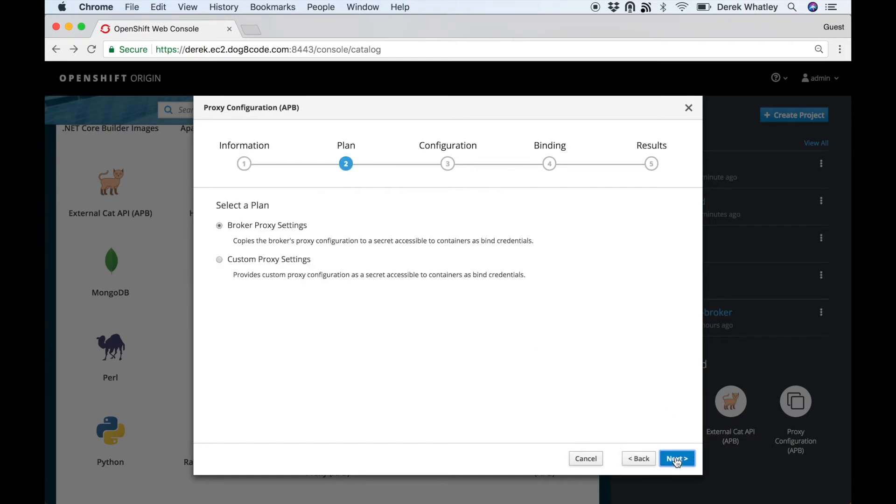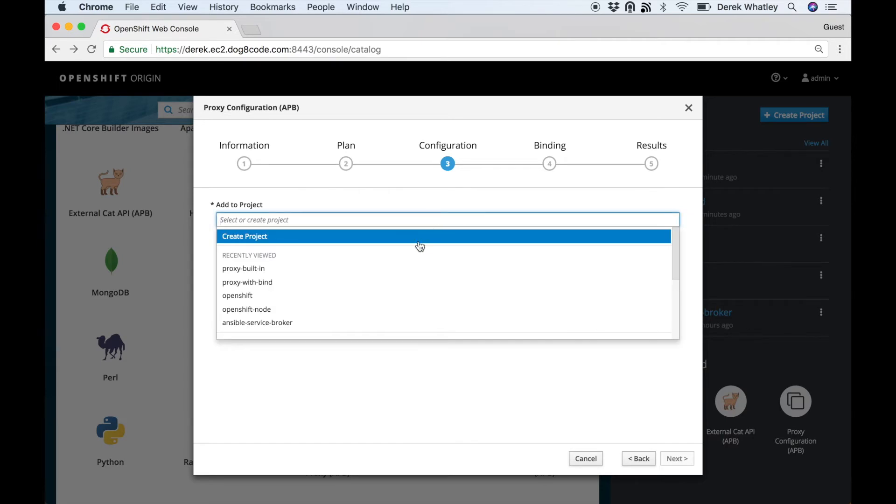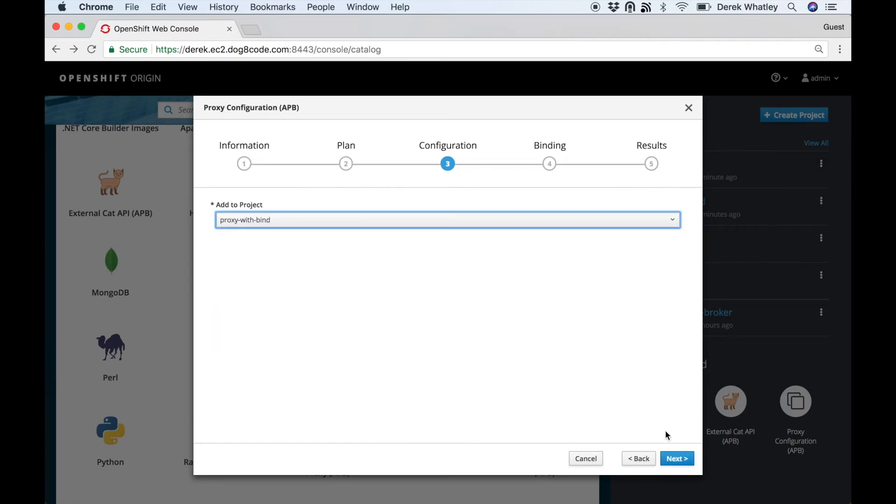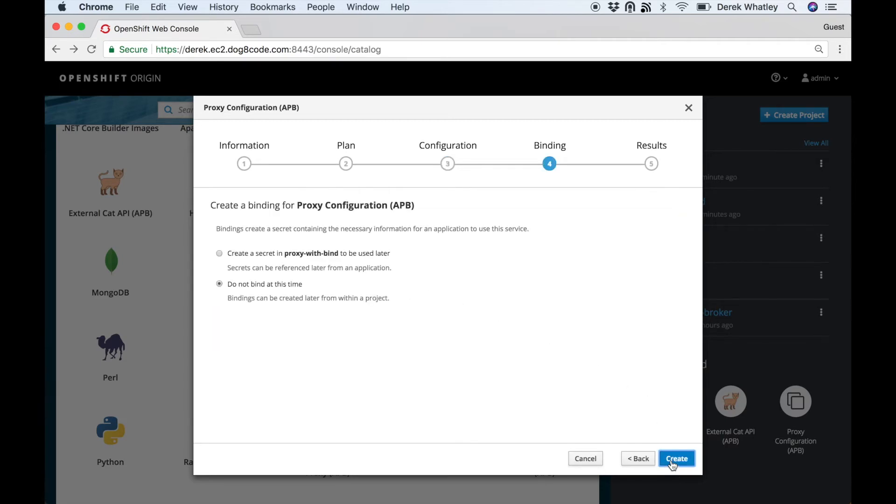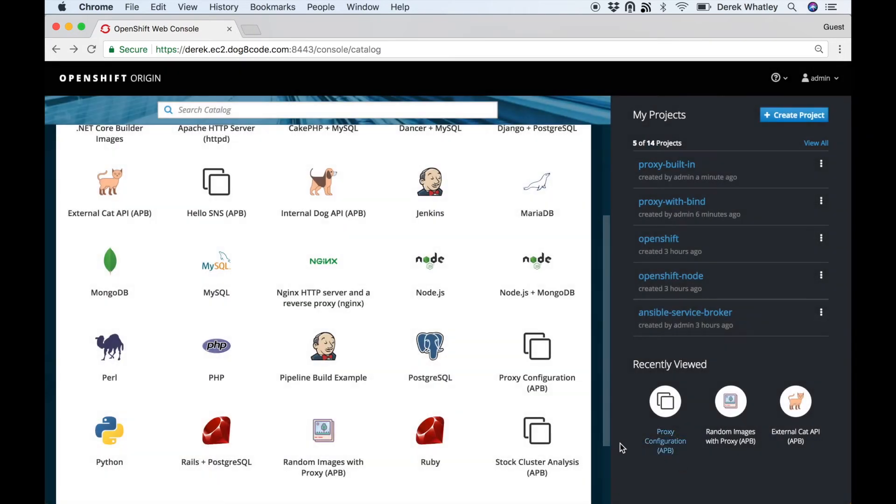So there's two plans for this. One of them is to pass the broker proxy settings through, and the other is to provide custom settings. In this case we'll just pass through the settings we already have in the broker, and we'll add it to our project and create a secret for later use that will contain those proxy settings.